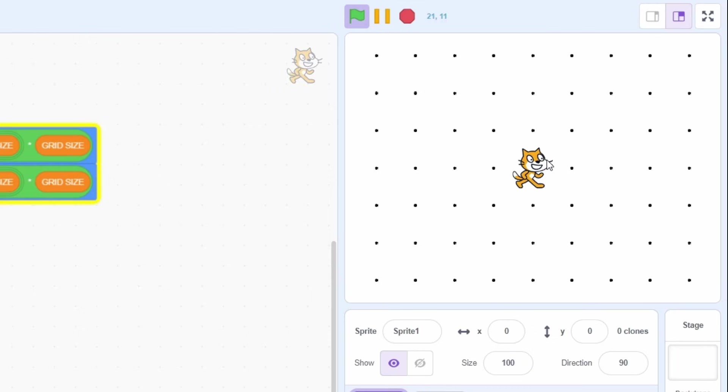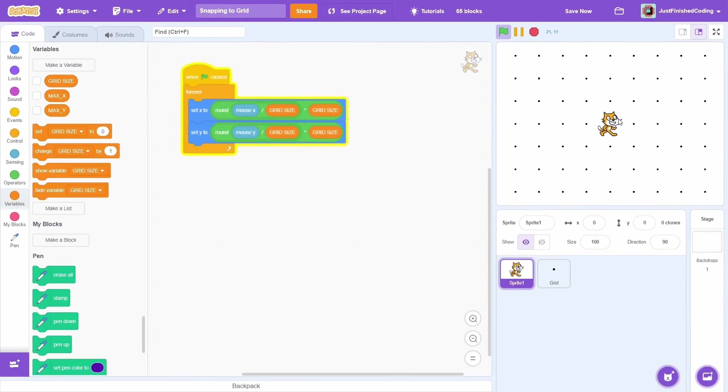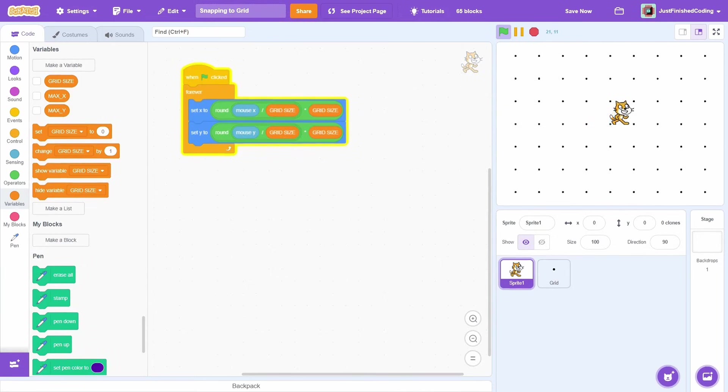But in some cases, we'd want the sprite to be offset by some value. Let's say we want the cat to be offset by 25 pixels on both the axes, so it's at the center of each of these dots.